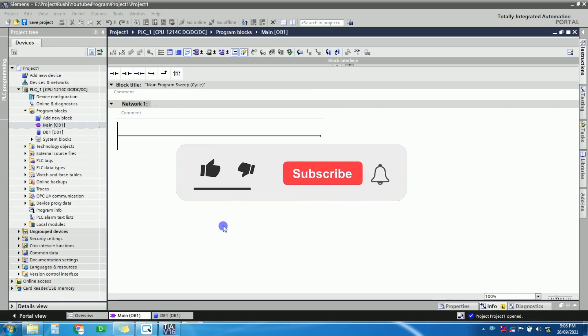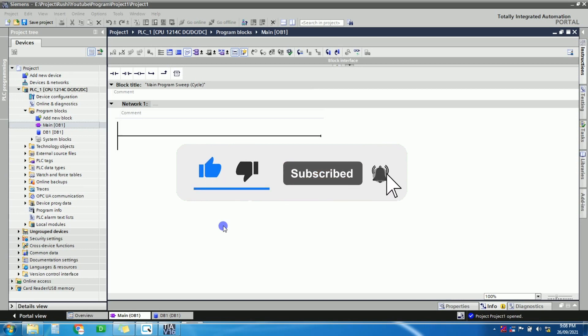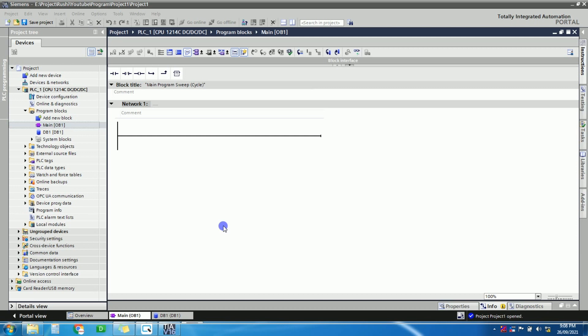In this video I will show you how to communicate Delta HMI to Siemens PLC. We are going to use the S7-1200 PLC. For HMI we are using a Delta Ethernet HMI, and we are using an Ethernet cable for communication between the PLC and HMI.